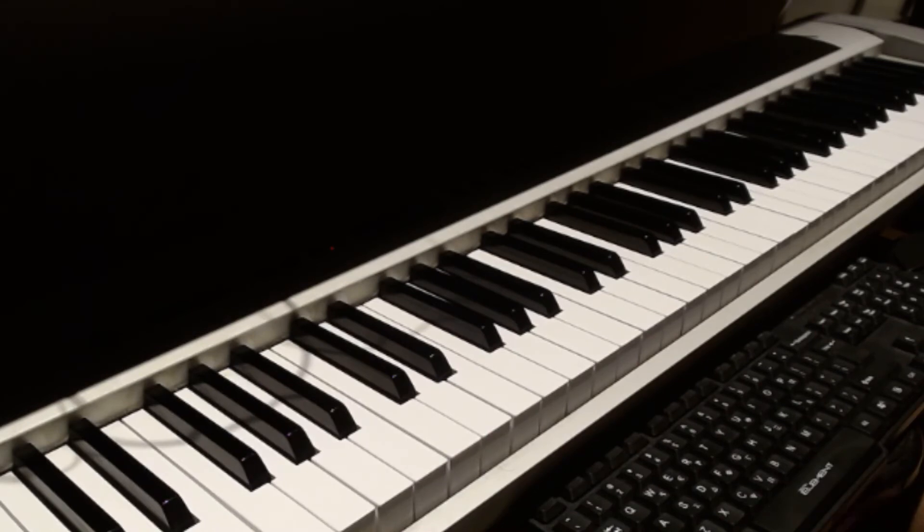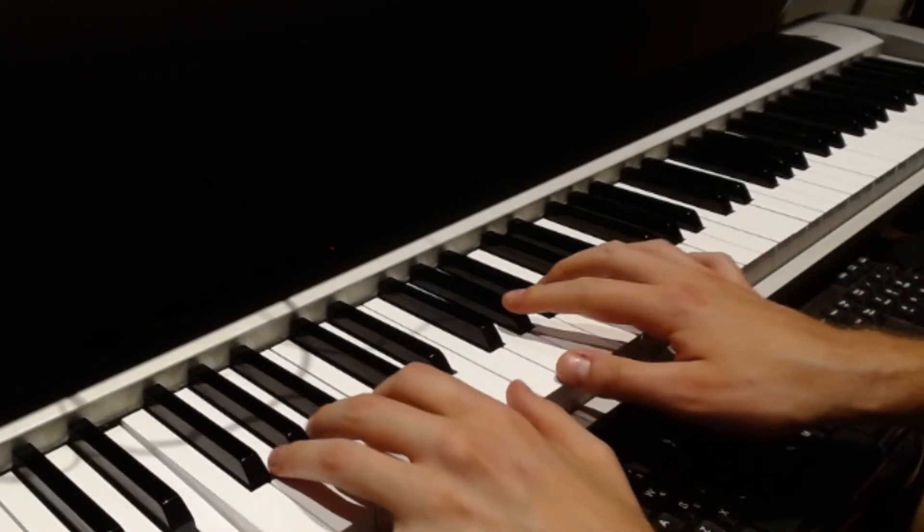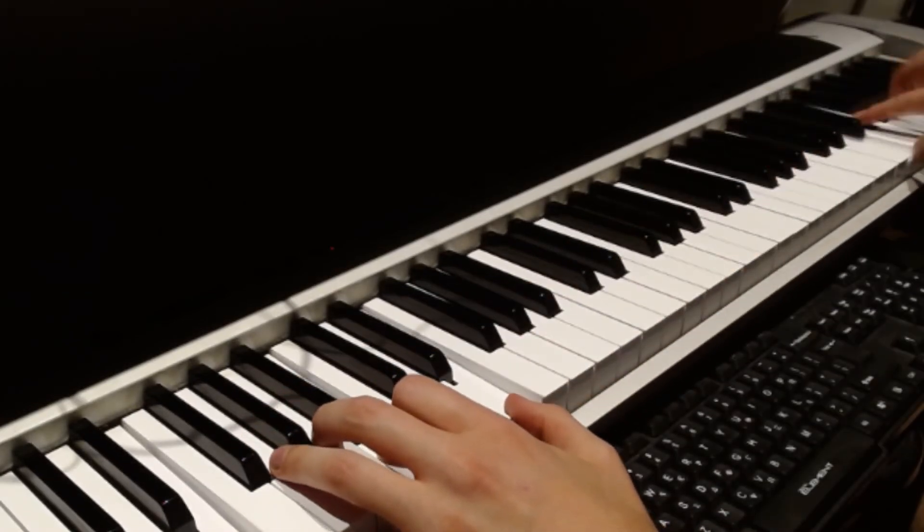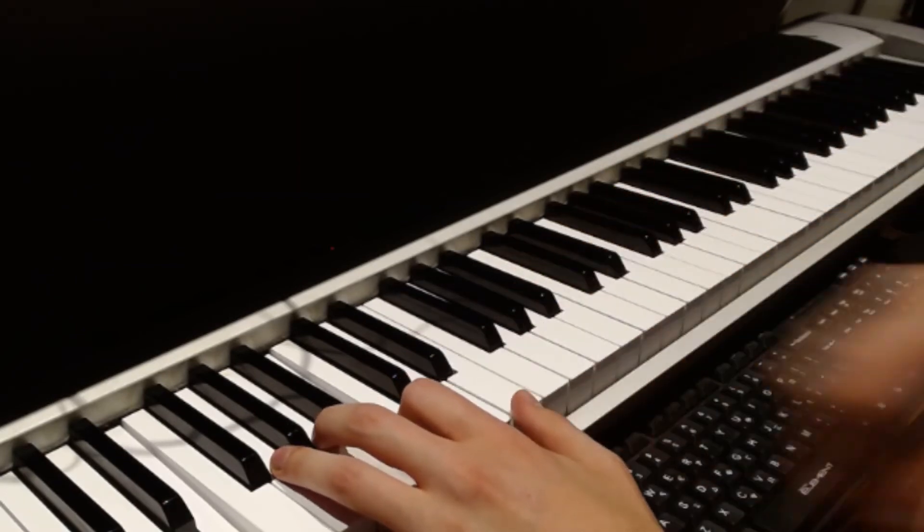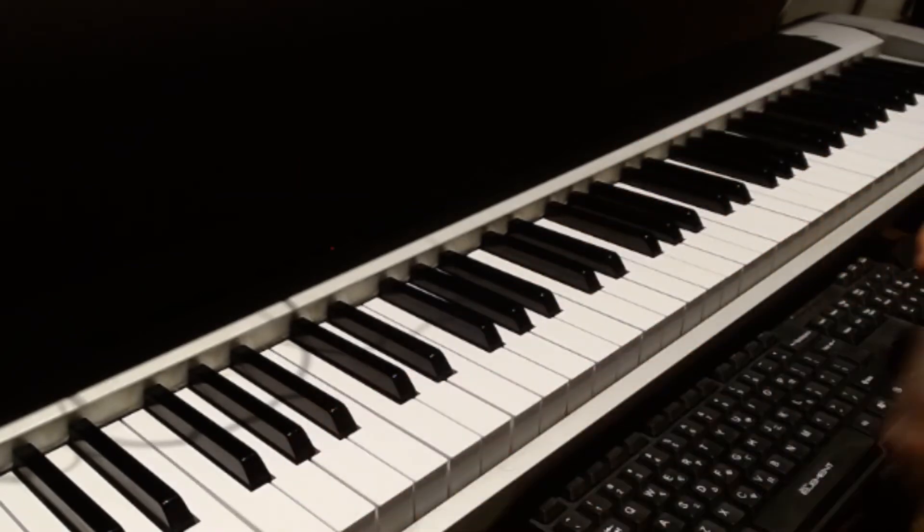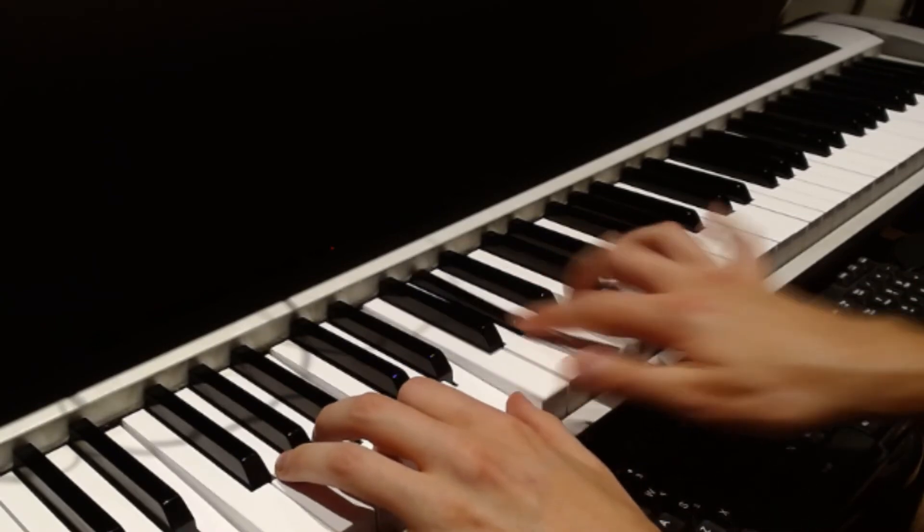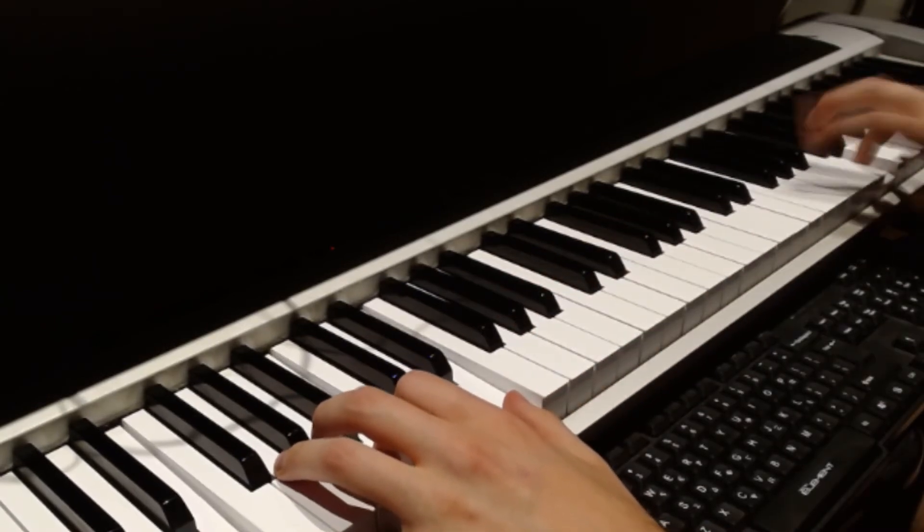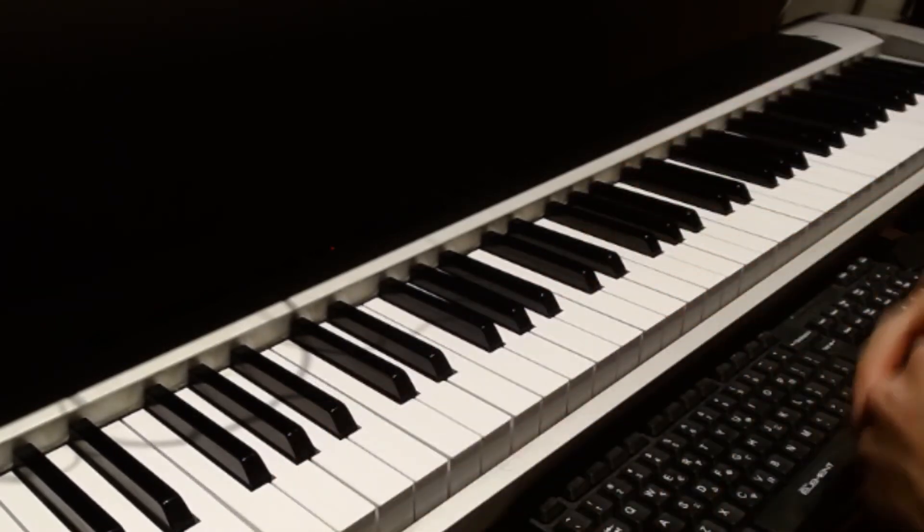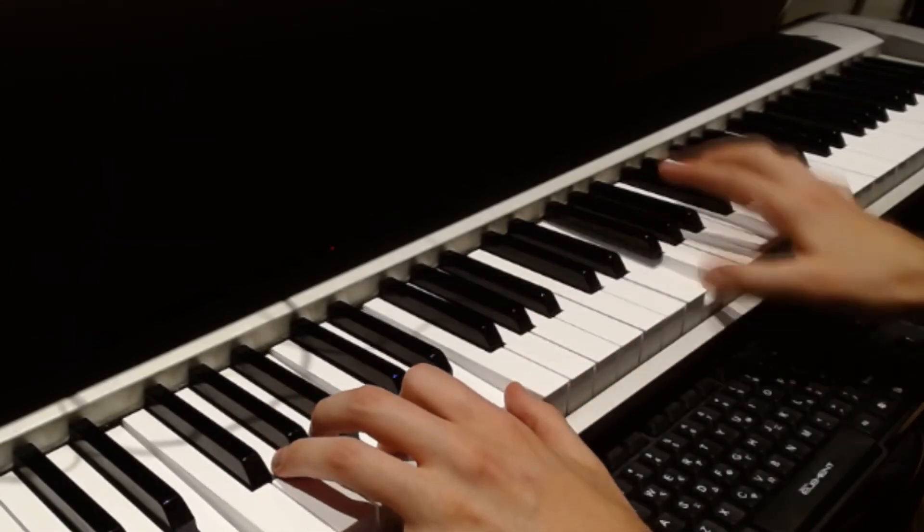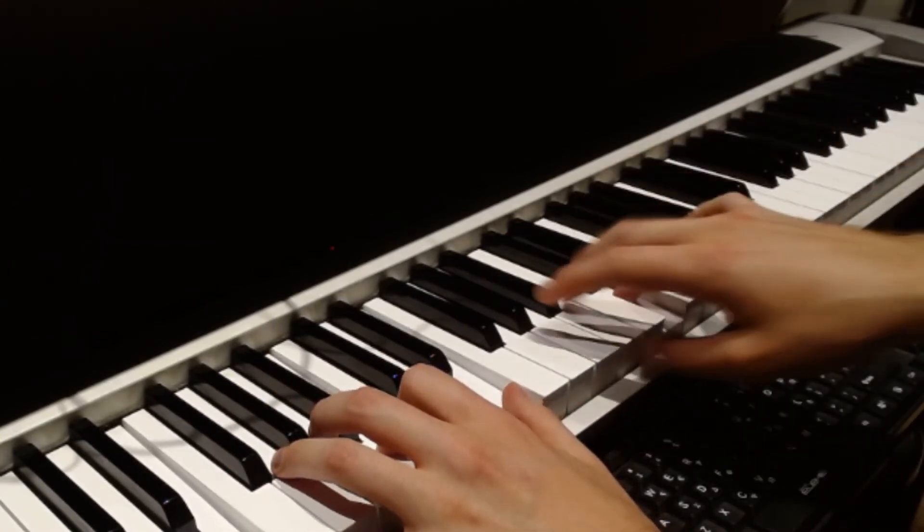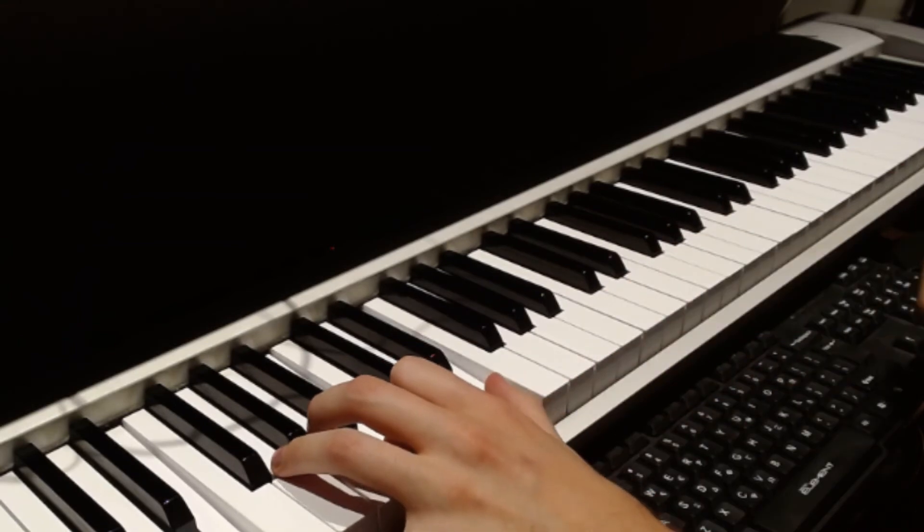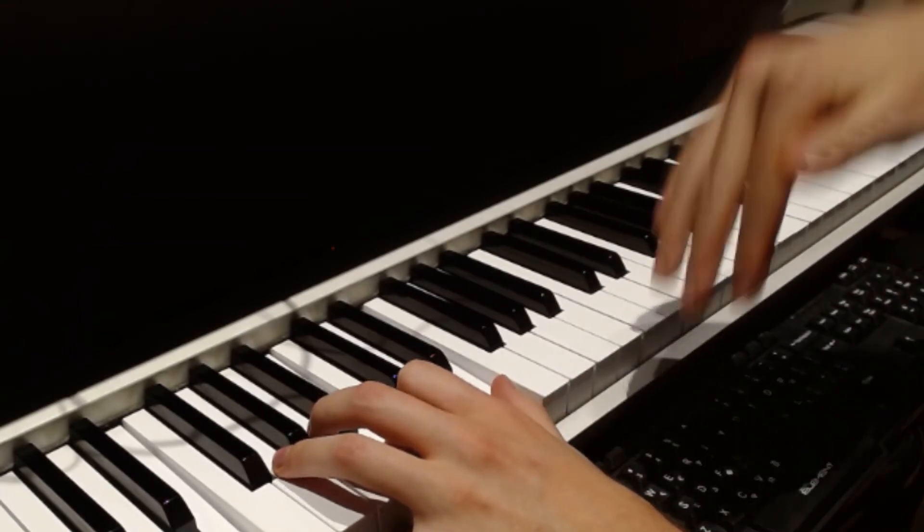So a couple of little details that I want to say. The arpeggio at the beginning, the intro, should be pretty free. As well, it doesn't need to be in time, it can, it should speed up and then slide down again. Something like that. It should have some sort of an arc.